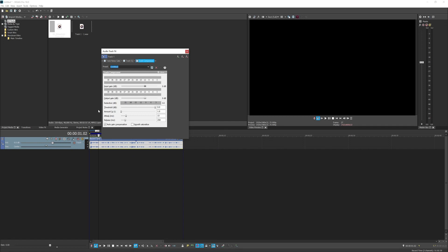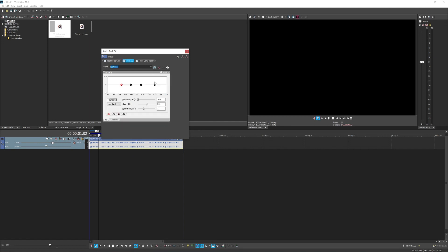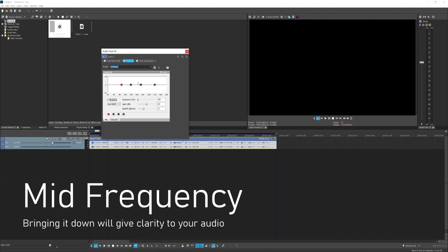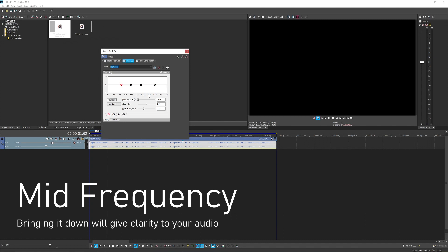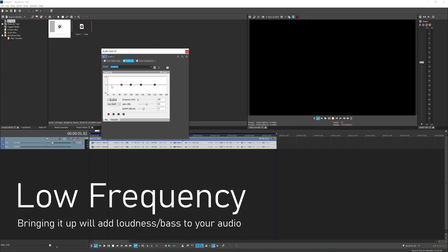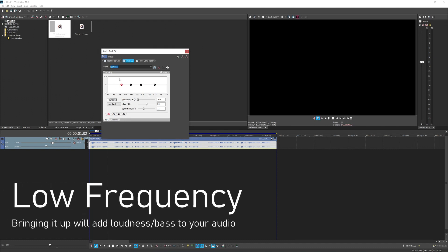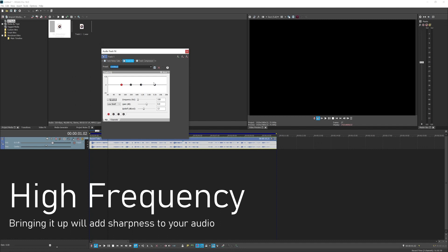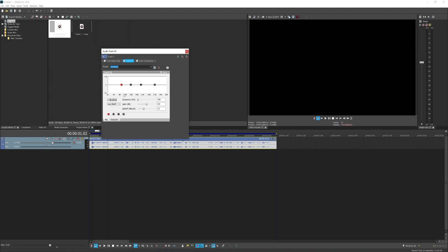Let's start with the track EQ. What I'm going to do is take out a bit of the mids — bringing down the mids makes the sound much clearer. Then I'll add a bit of the low end frequency by bringing it up, adding that bassy sound to your voice. I'll also bring up the high frequency a bit, which adds sharpness to your sound. I'm going to play the audio while editing so you can hear the effects taking place.